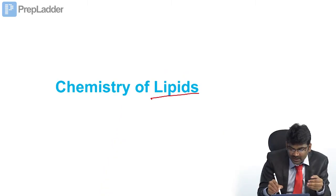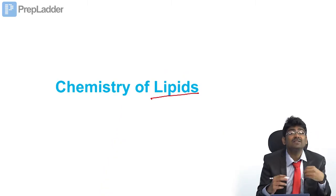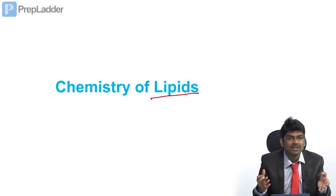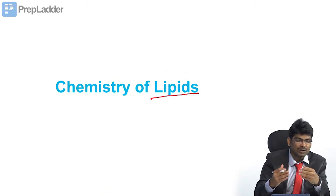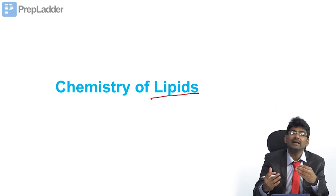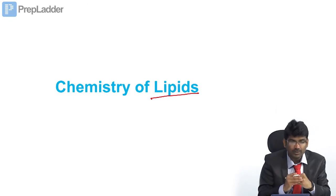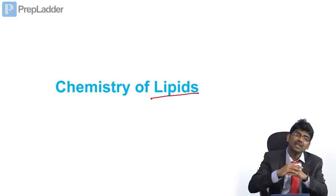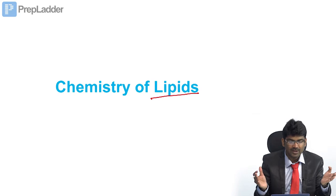Let us discuss questions on chemistry of lipids. Unlike carbohydrates and proteins which are defined chemically, lipids are defined by their physical property — their water insolubility. That is their main property. Lipids are chemically diverse.